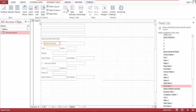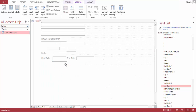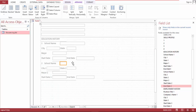Merge and split and split, split split, split merge, and merge and.